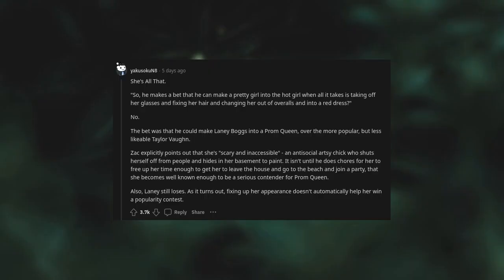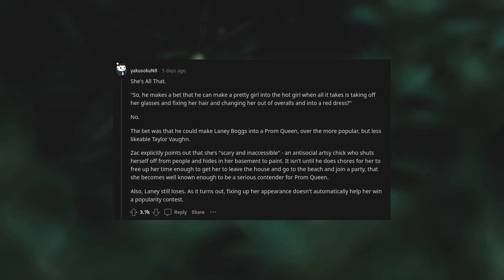She's All That. So he makes a bet that he can make a pretty girl into the hot girl when all it takes is taking off her glasses and fixing her hair and changing her out of overalls and into a red dress? No. The bet was that he could make Laney Boggs into a prom queen over the more popular but less likable Taylor Vaughan. Zack explicitly points out that she's scary and inaccessible - an anti-social artsy chick who shuts herself off from people and hides in her basement to paint. It isn't until he does chores for her to free up her time enough to get her to leave the house and go to the beach and join a party that she becomes well-known enough to be a serious contender for prom queen. Also, Laney still loses.